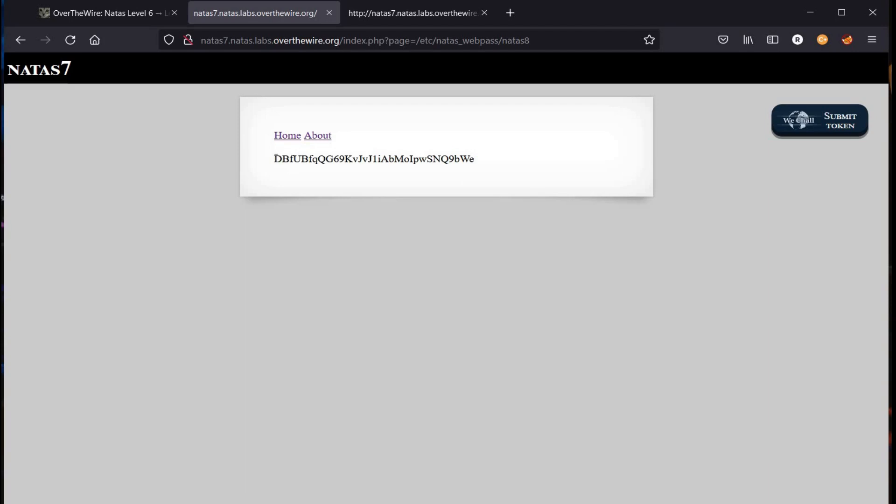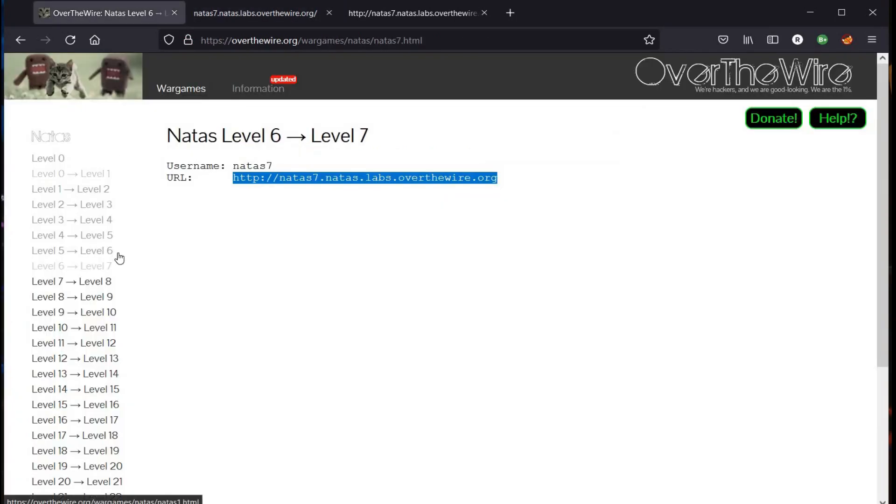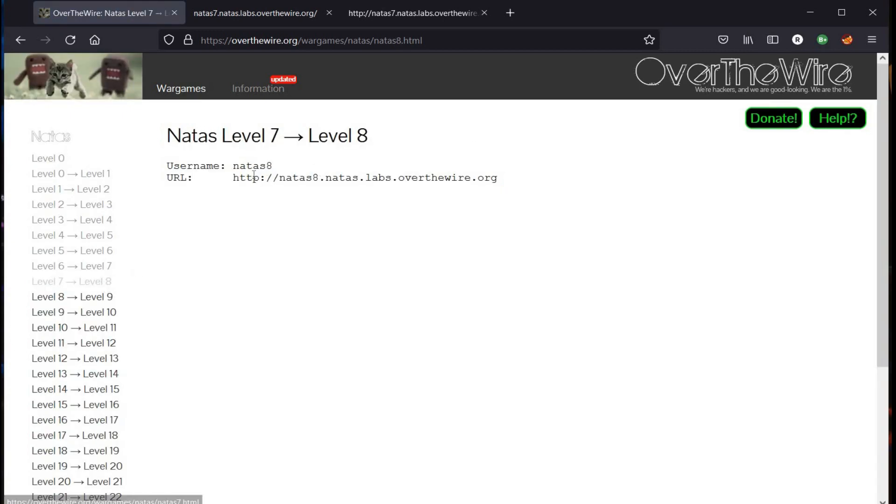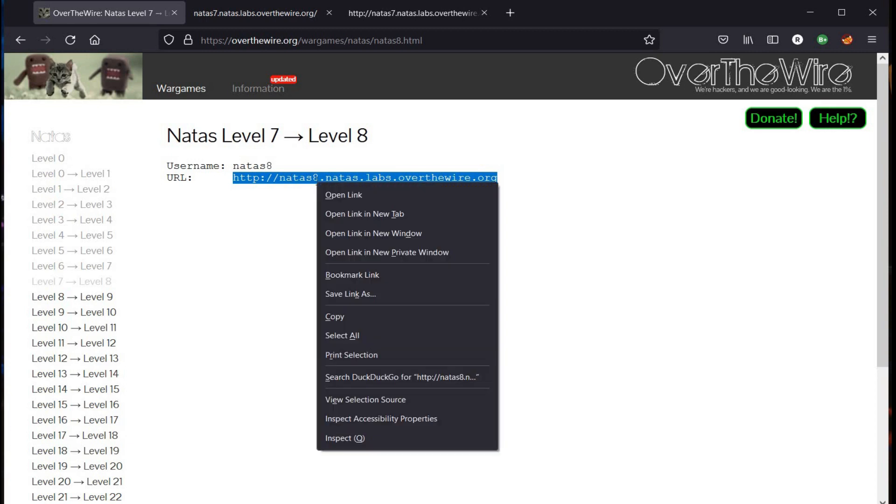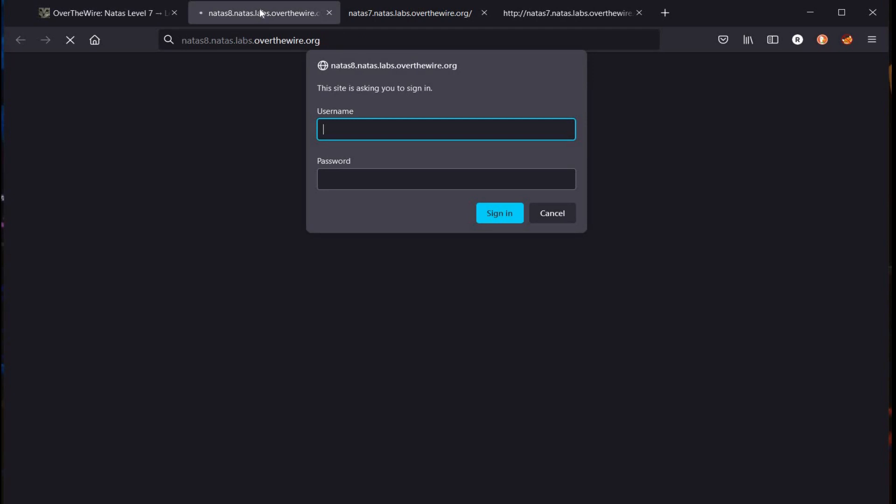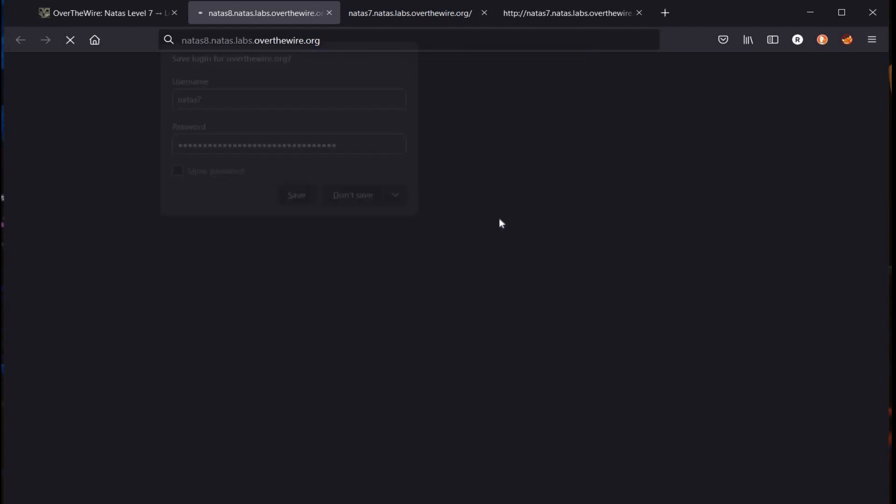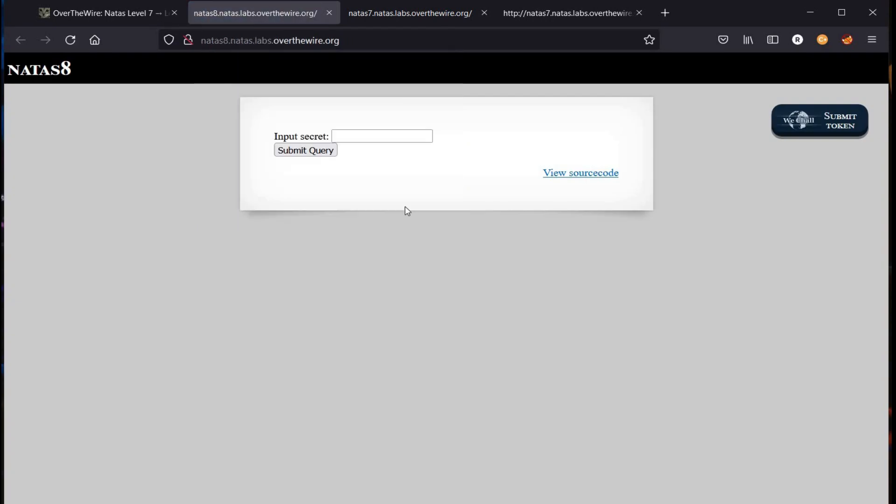And here you go, time to copy the password. Time to get back to our home page, click on level 8, open the given URL in a new tab. Username is natas8, paste the copied password and click on sign in. And that's it, you successfully solved the challenge.